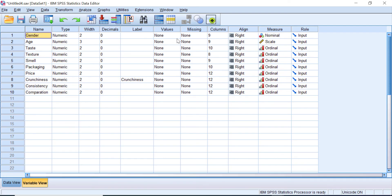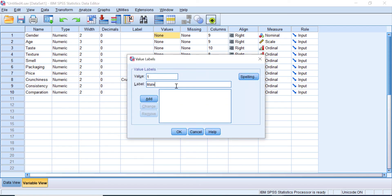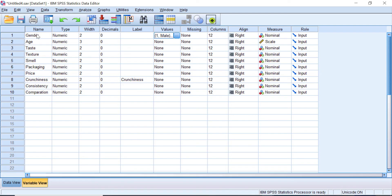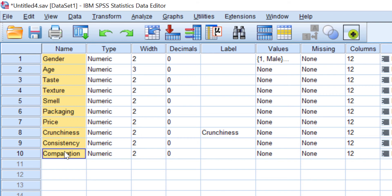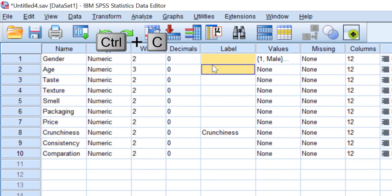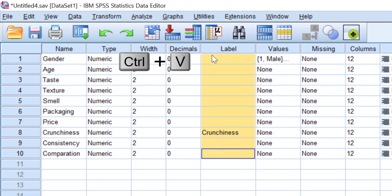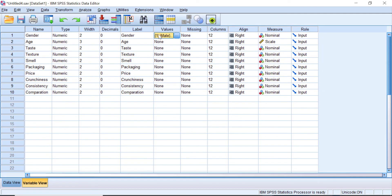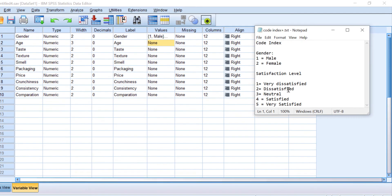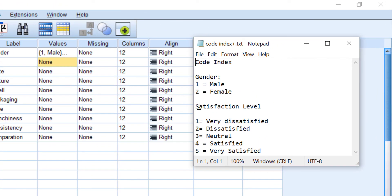Let's fill the Values field for the gender variable: one for male and two for female. Next, let's give labels to all variables by selecting the variable name in the Name field, pressing Ctrl+C, then selecting all fields in the Labels column and pressing Ctrl+V. After that, let's define the values for categorical and ordinal scale data. For the Likert scale data it hasn't been identified or coded properly yet, so we need to type the codes. I made a code index: 1 for very dissatisfied, 2 for dissatisfied, 3 for neutral, 4 for satisfied, and 5 for very satisfied.